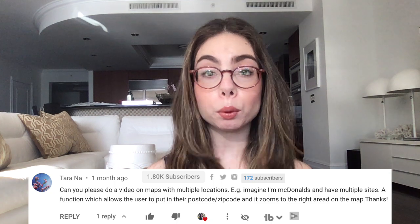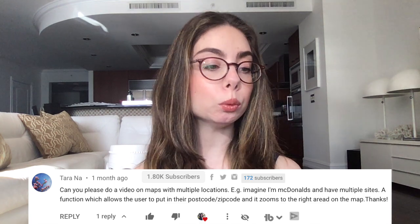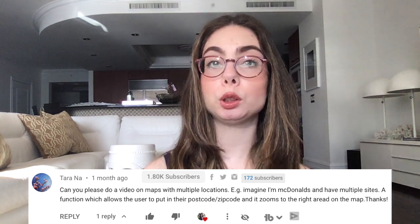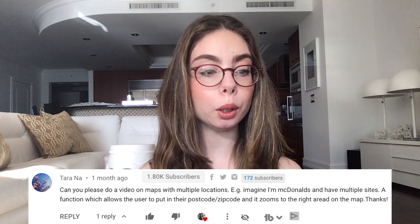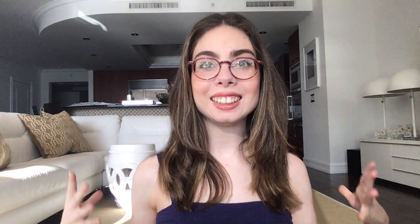Tara said: 'Can you please do a video on maps with multiple locations? Imagine I'm McDonald's and have multiple sites — a function which allows the user to put in their postcode or zip code, and it zooms to the right area on the map.' Thanks!